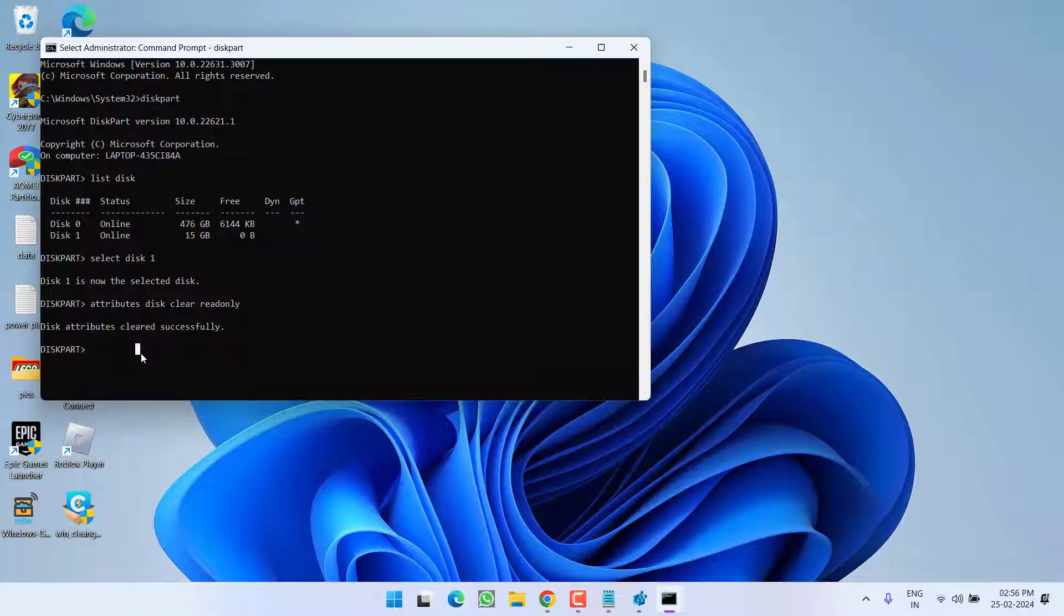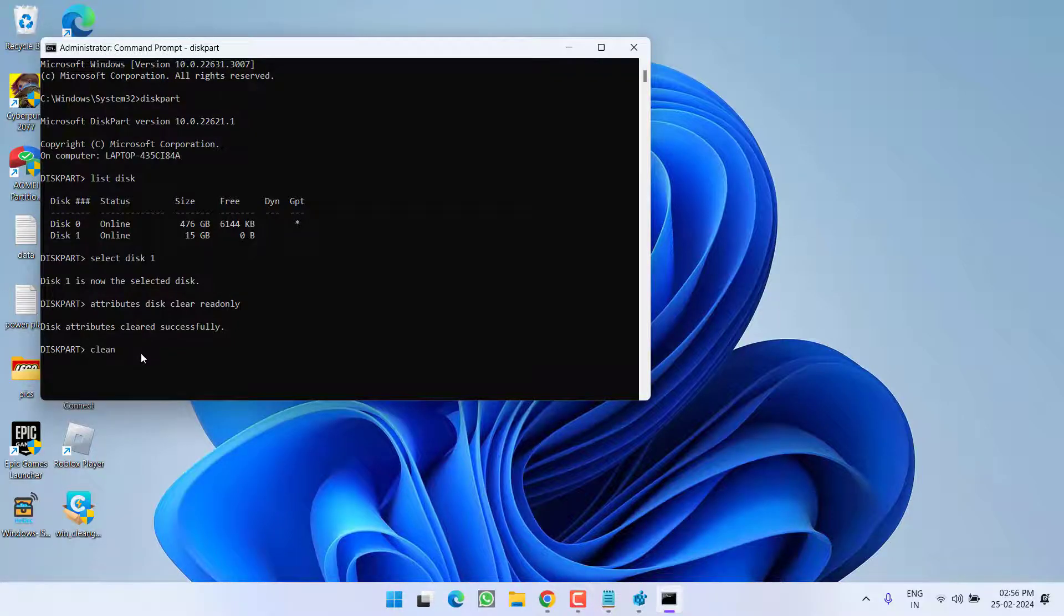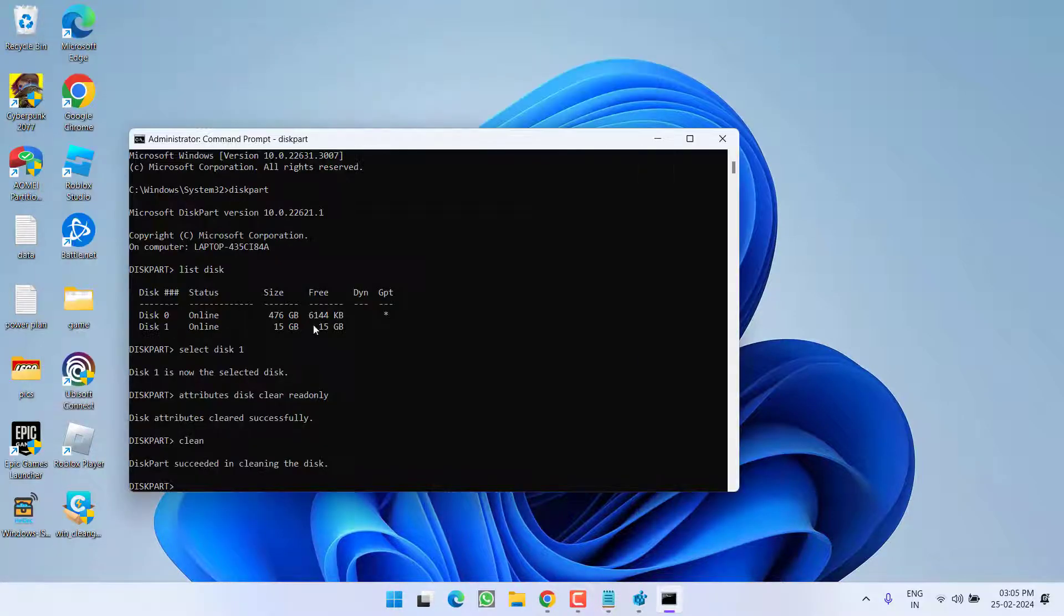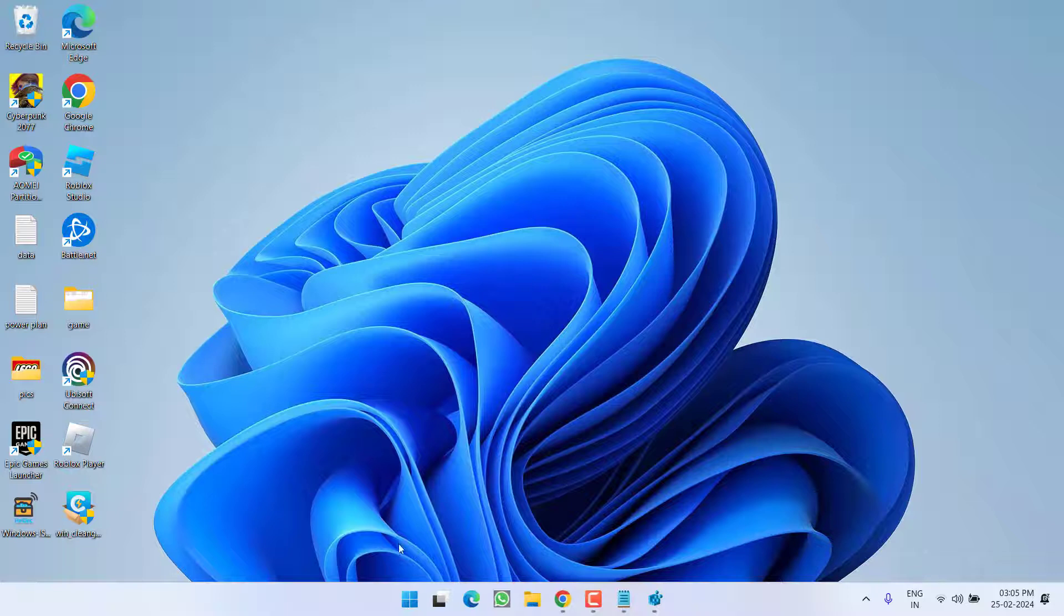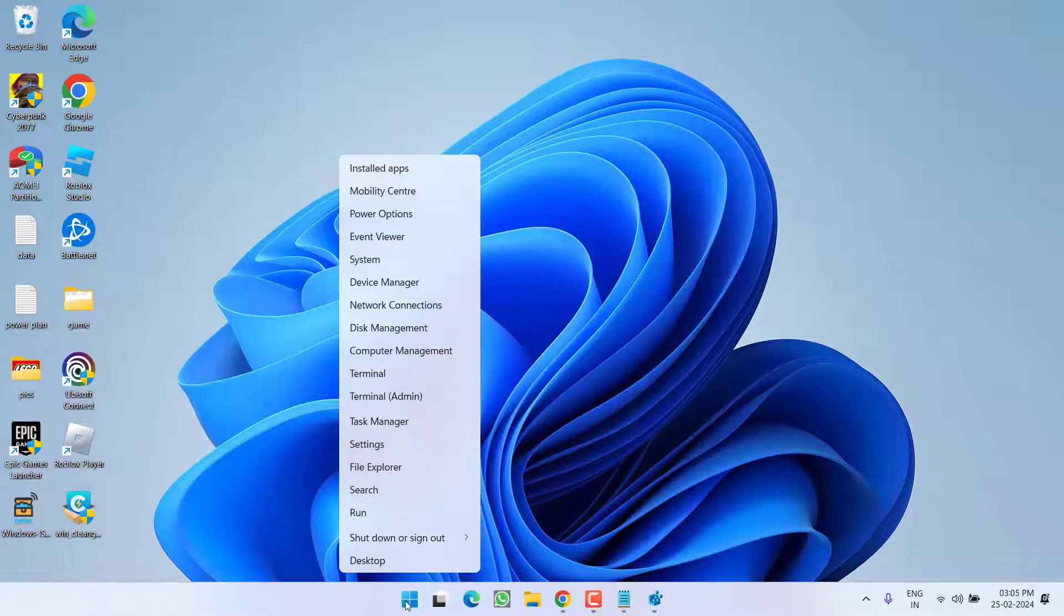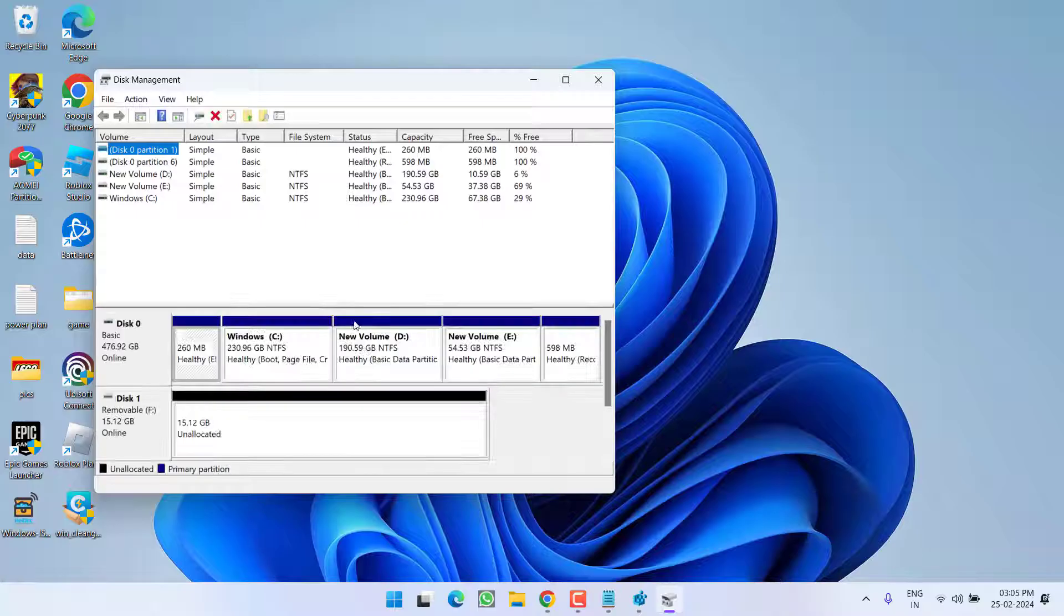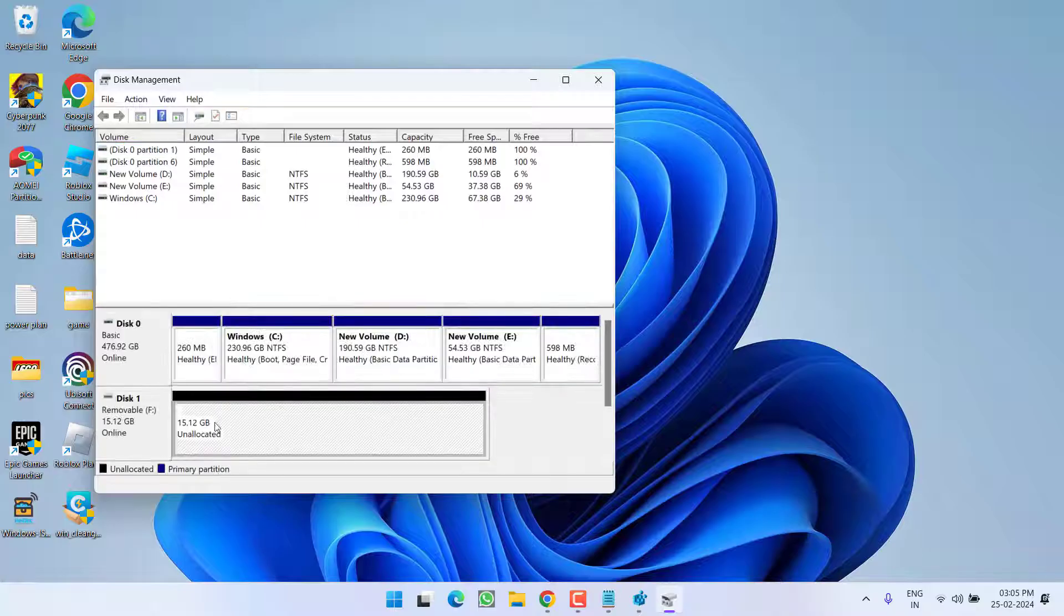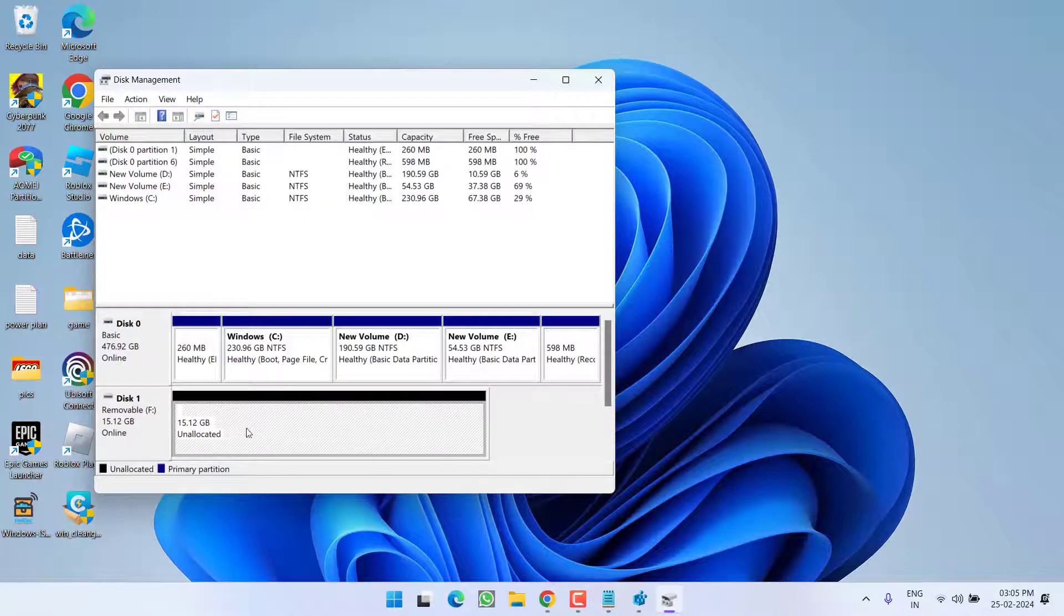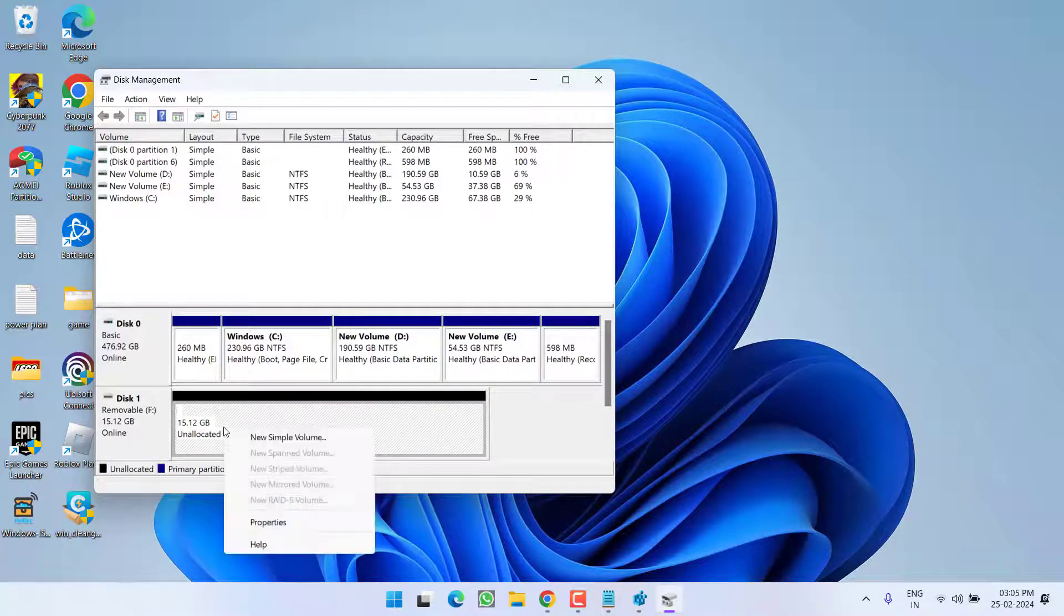After copying the storage, go ahead and type here clean and then hit the enter key. Once it is done, close the CMD. Right-click on start menu and choose option Disk Management.